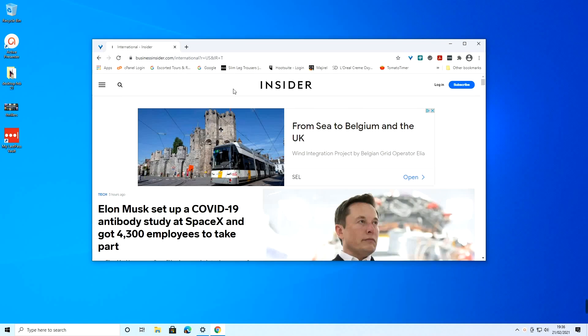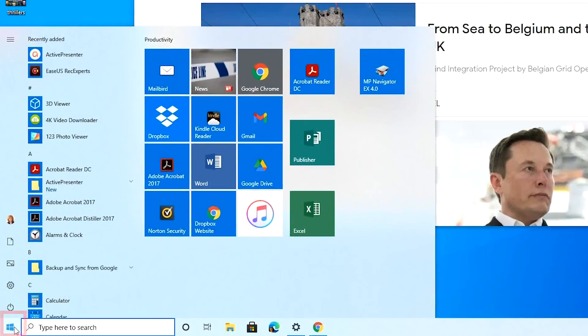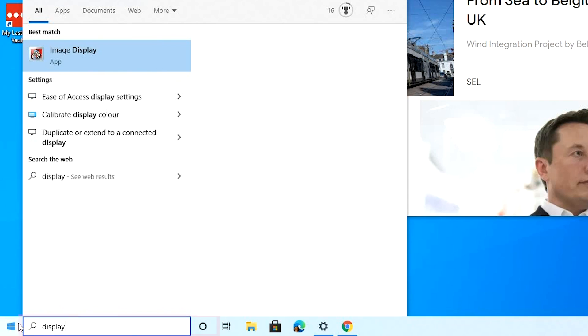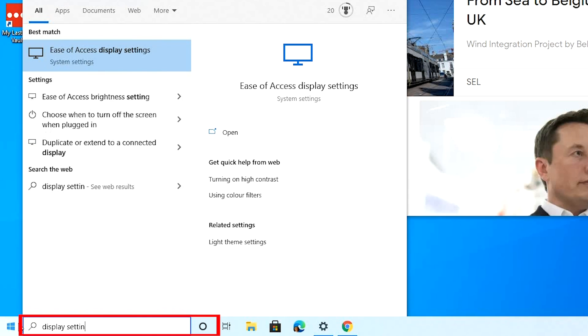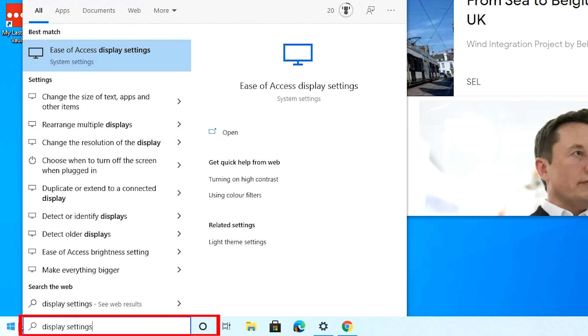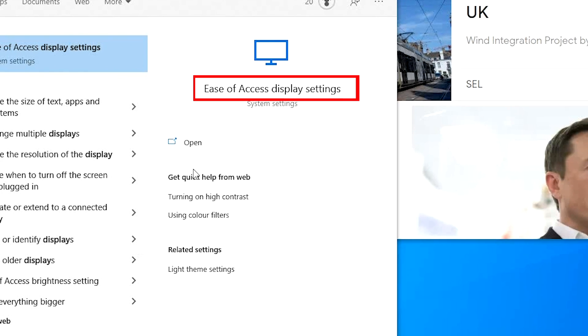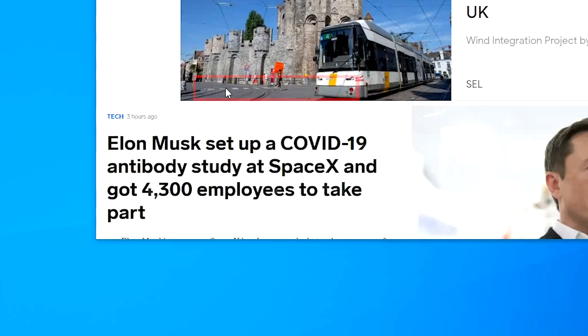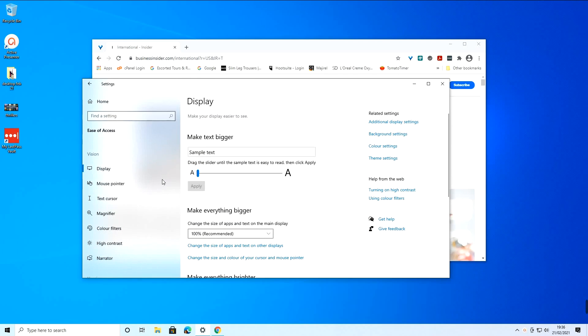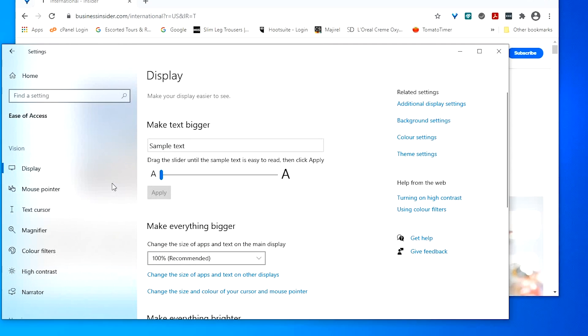At the bottom left of the screen, click on the Windows logo and type display settings. Click on ease of access display settings and then click on additional display settings.